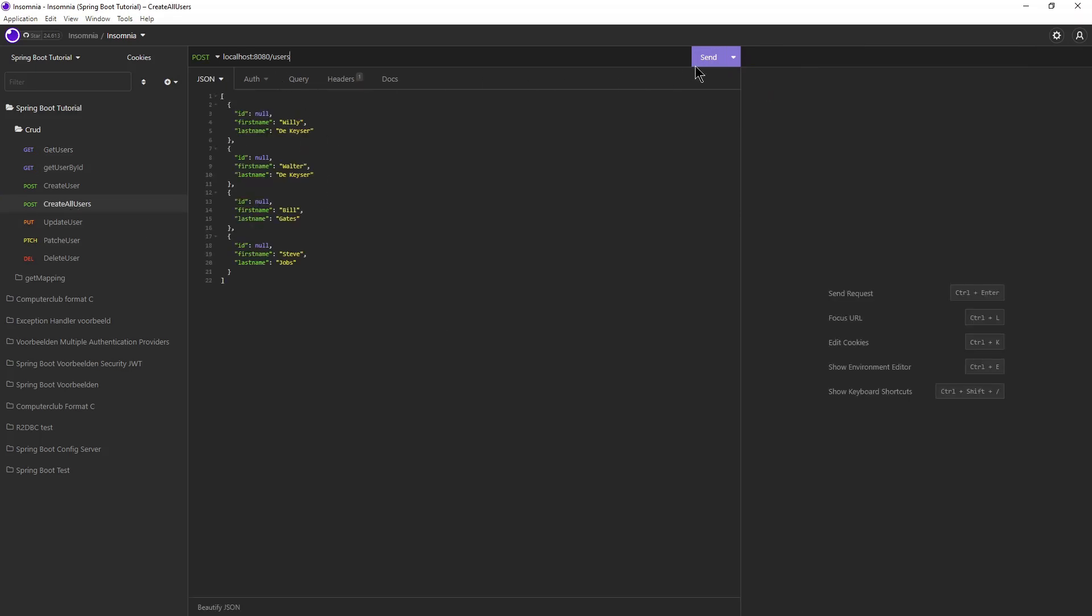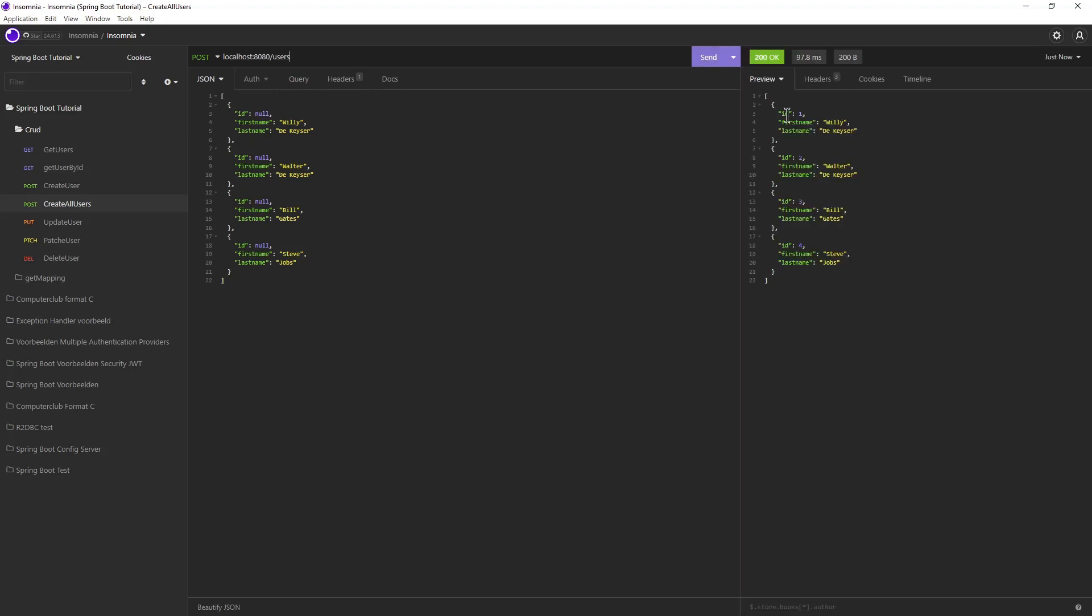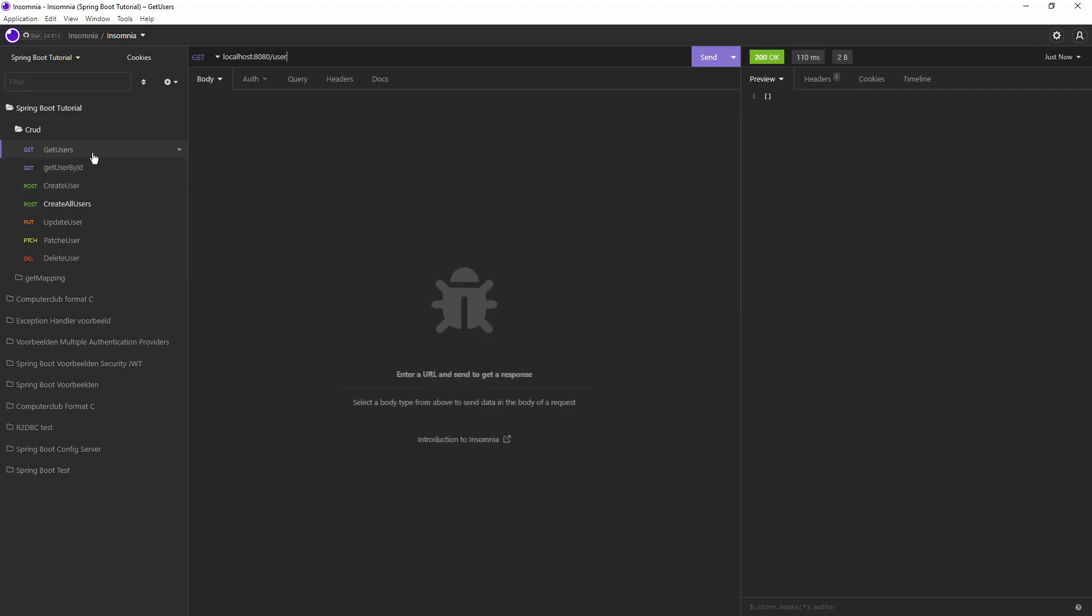We must first create 4 new users with our new HTTP request, CreateAllUsers. If we now send Get Users, you will see the 4 created users in the response.